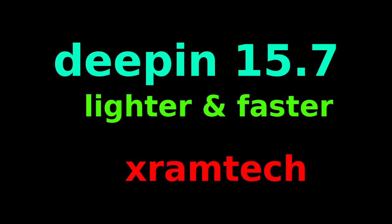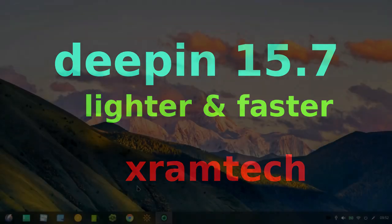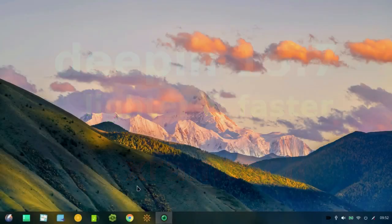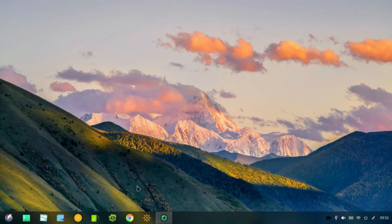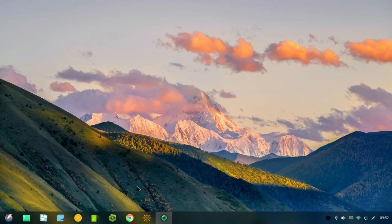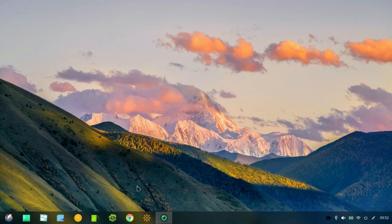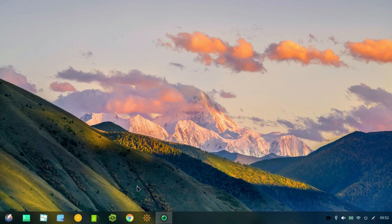This is Deepin 15.7. I've had this installed on an external hard drive for several days now, just to look at the new features and reacquaint myself with some of the old features. So I'm going to cover a little of both.